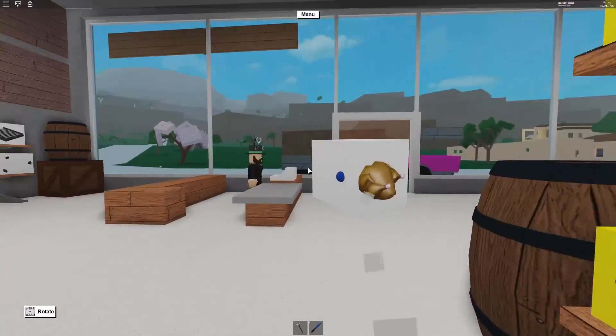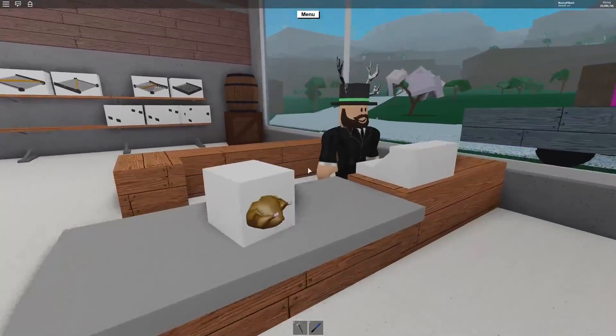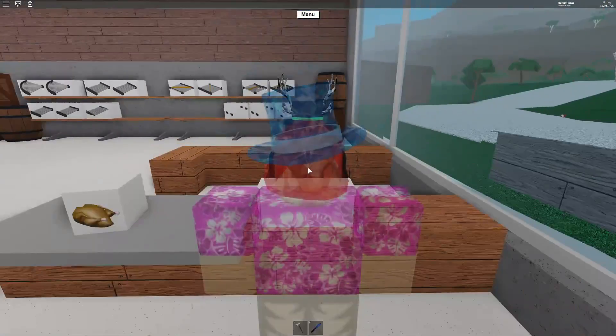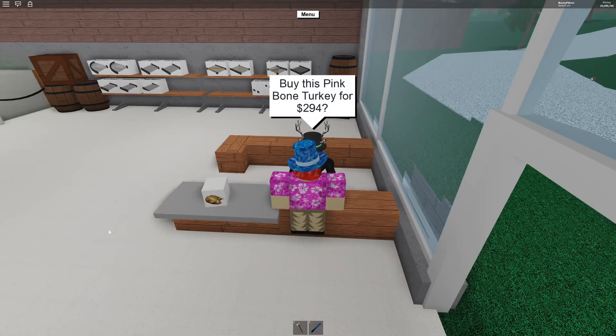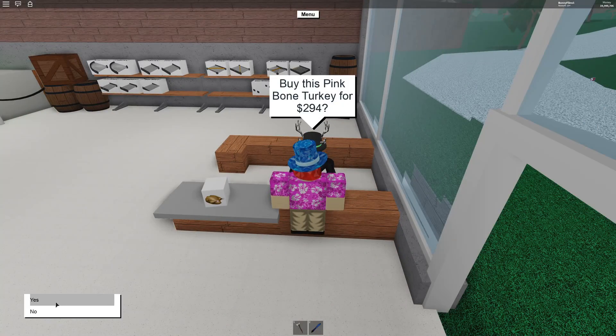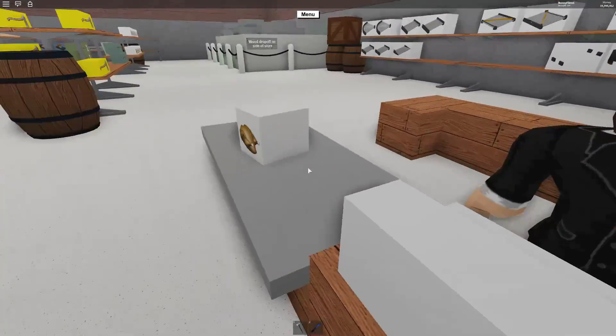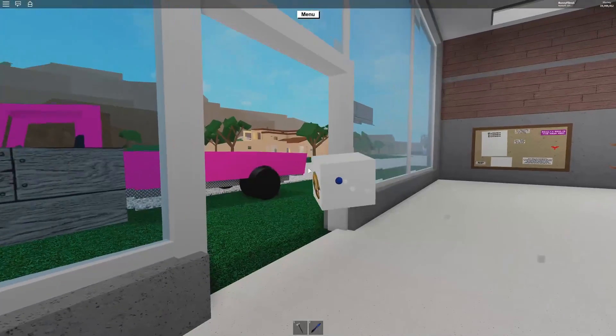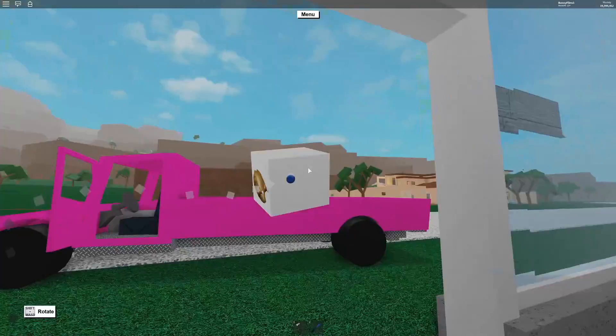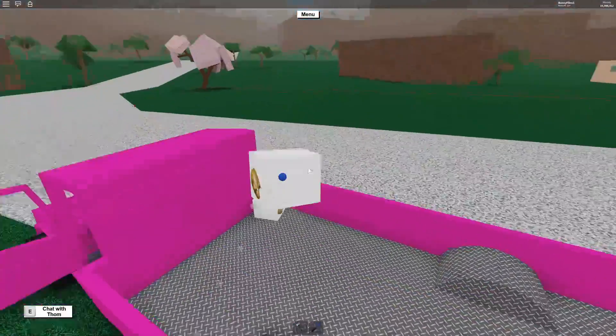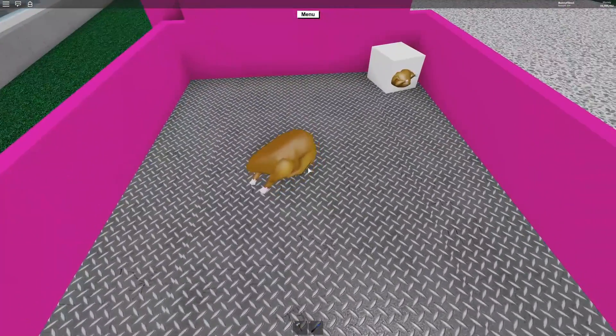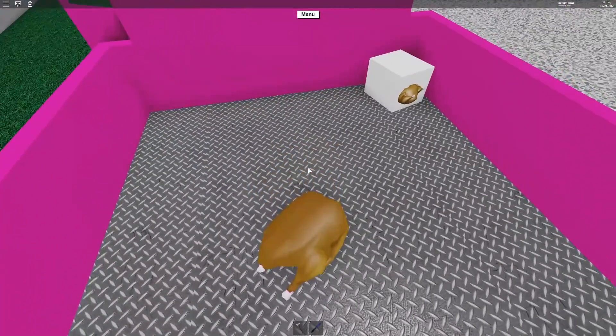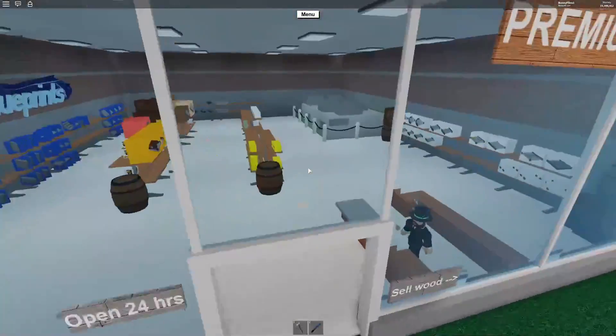We're just going to purchase some of these, then we can unbox them. They're pink bone turkeys. I think that's a pretty good color. We're going to go ahead and load them up, and I have my pink car here so that they match. Let's unbox one. Wow! That's crazy.